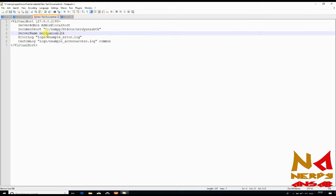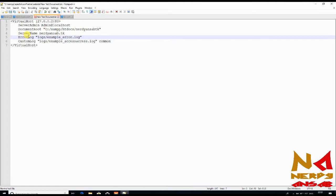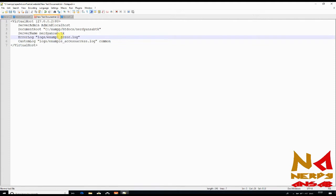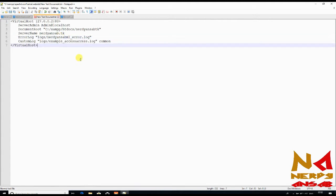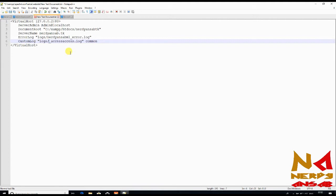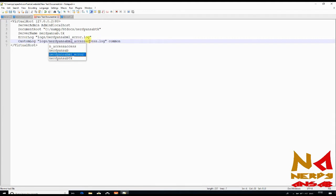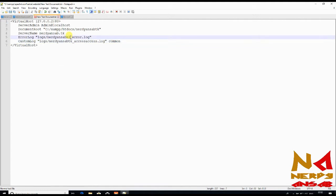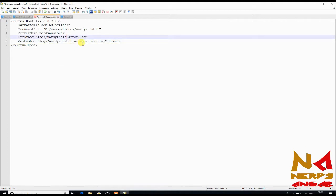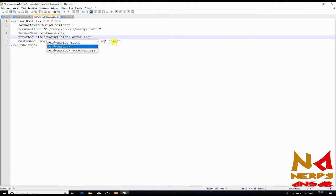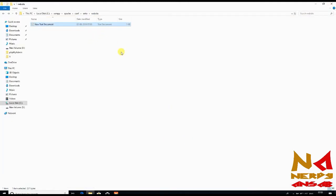Error logs is optional but it is good practice to make error logs. If you face any error you can see what errors you are getting. You can make this file here in logs, so write nerdyunsurb.ml.error.logs.